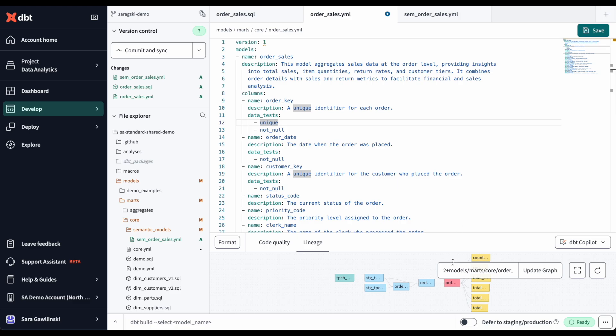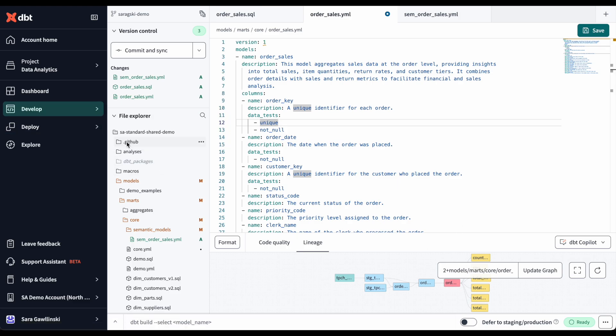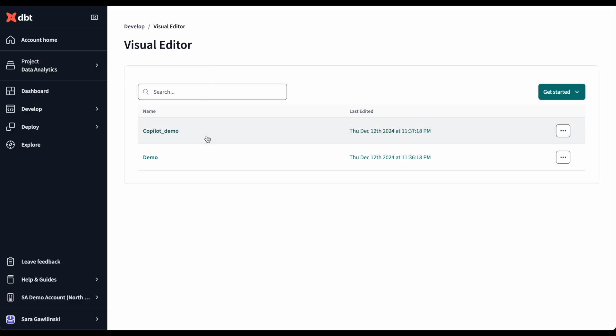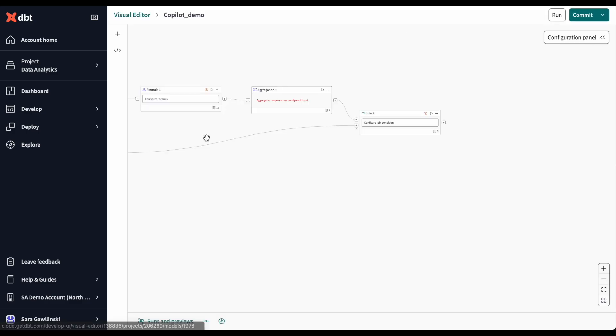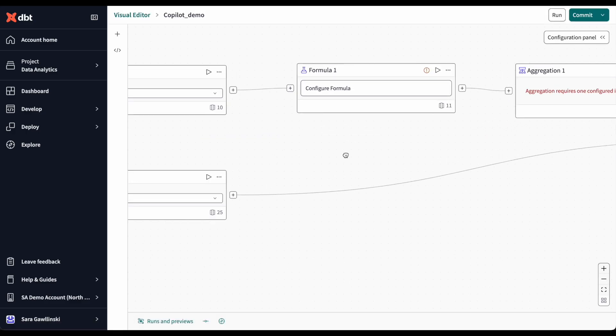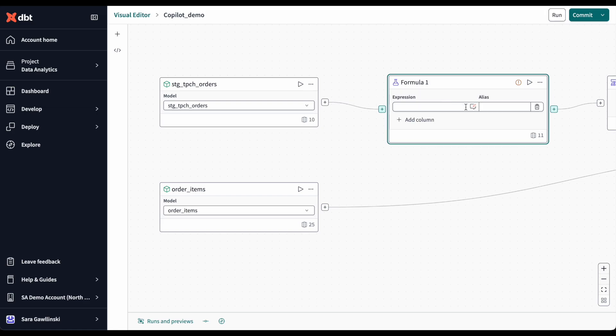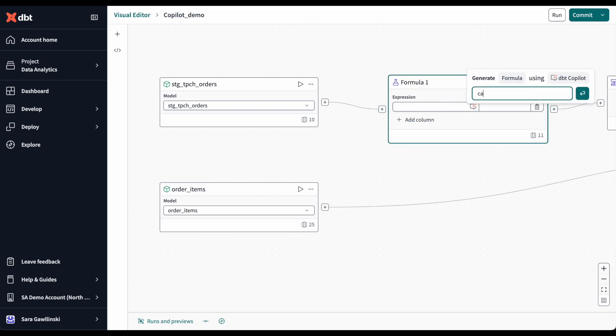But what if I prefer a more drag and drop interface to build models in dbt cloud? Well, I can jump into the visual editor, see that we are referencing the same upstream models, and I can use dbt Copilot to write a specific formula to calculate that average sales per item.